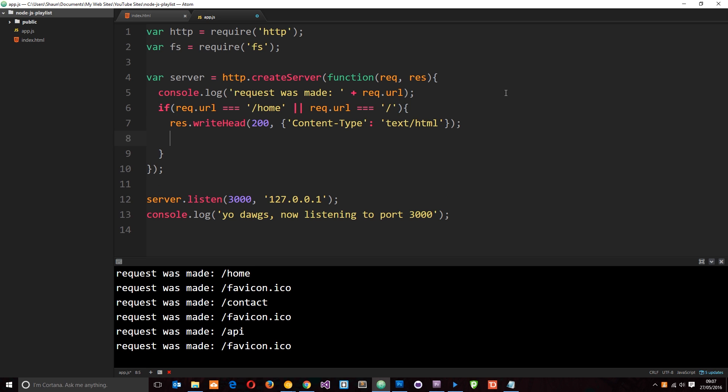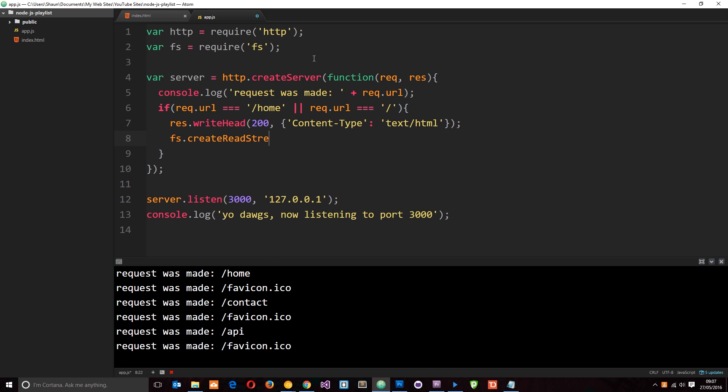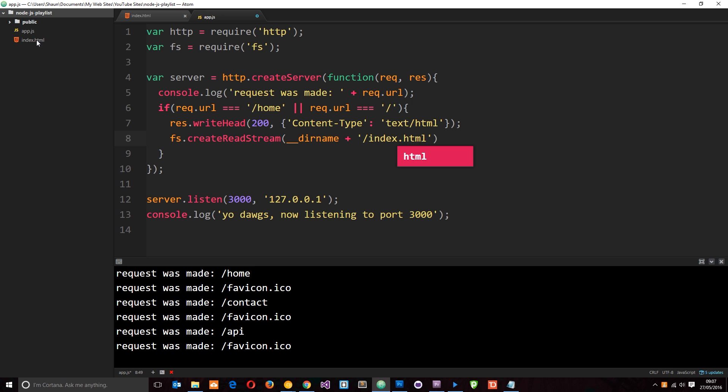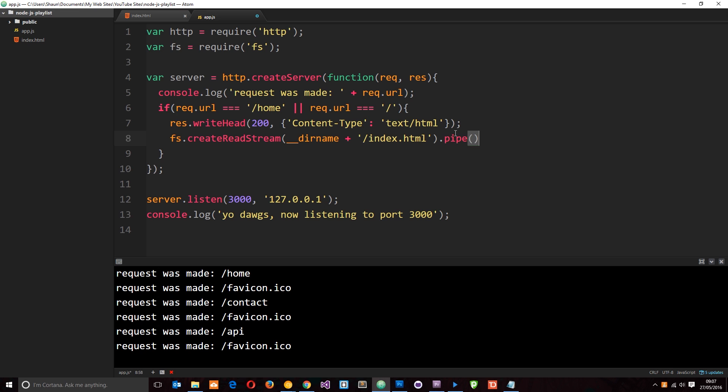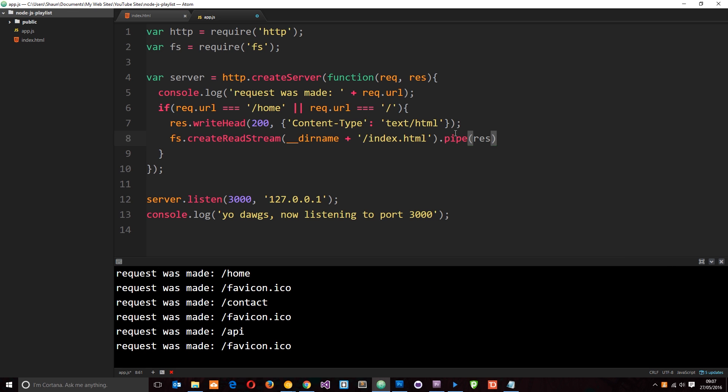Now we need to create a read stream to go ahead and read this file first of all. So I'll say fs dot create read stream. And then the file we want to read is in the current directory. So I'll say concatenate that with forward slash index dot html. So that's going to go out and grab this one right here. It's going to read that in a stream. And then all we need to do is pipe that to the response stream or the response object and that's going to send it to us.